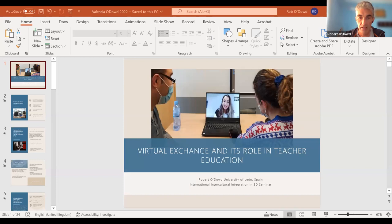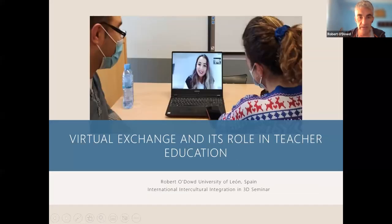I've seen the program and it looks excellent. I think there's going to be an awful lot of very interesting presentations there today and tomorrow. I'm going to share my screen, so bear with me for a second so I can begin my presentation. My topic today is virtual exchange and its role in teacher education.